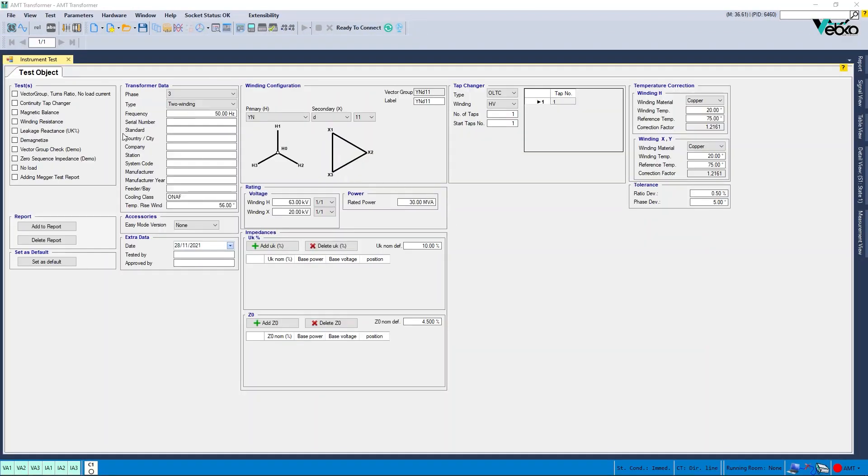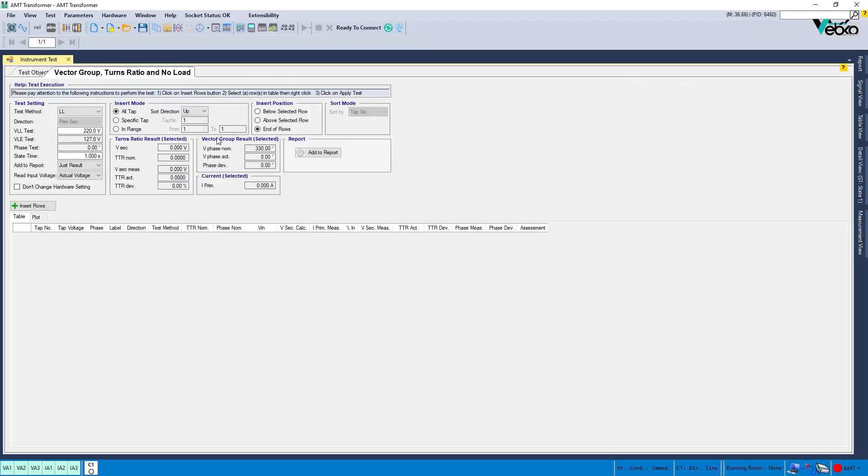In turn ratio and no load tab, the vector group and the locations of the VPhaseNum, VPhaseAct, VSecMesh, and TTRAct fields have been changed.